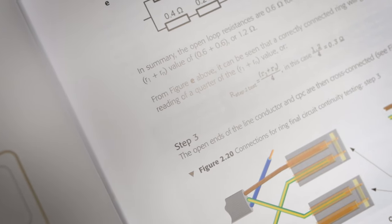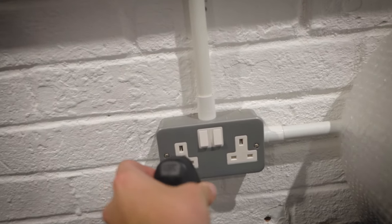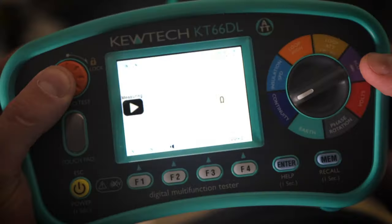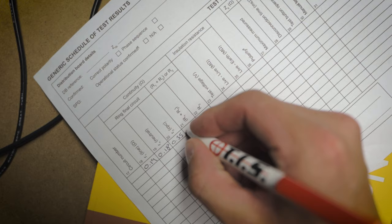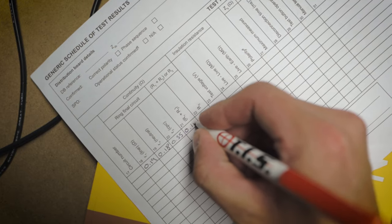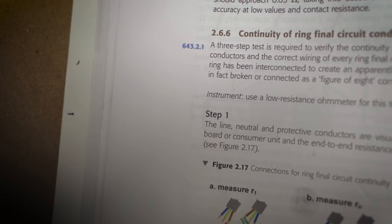Step three is exactly the same as step two, however it's between line and CPC. Figure of eight again — incoming line, outgoing CPC, and vice versa. Run around all the accessories, test between line and CPC, and the highest result you get here will be your R1+R2. That is the test considered complete. Drop that result in the R1+R2 section and move on. We'll now go back over the steps and run through the various readings you can expect.